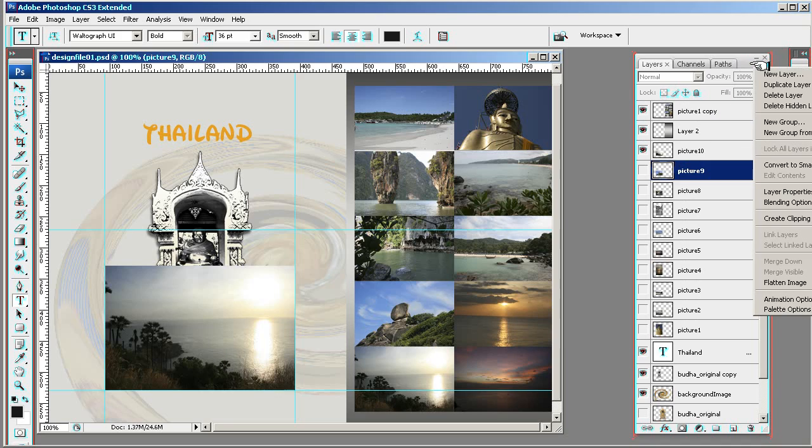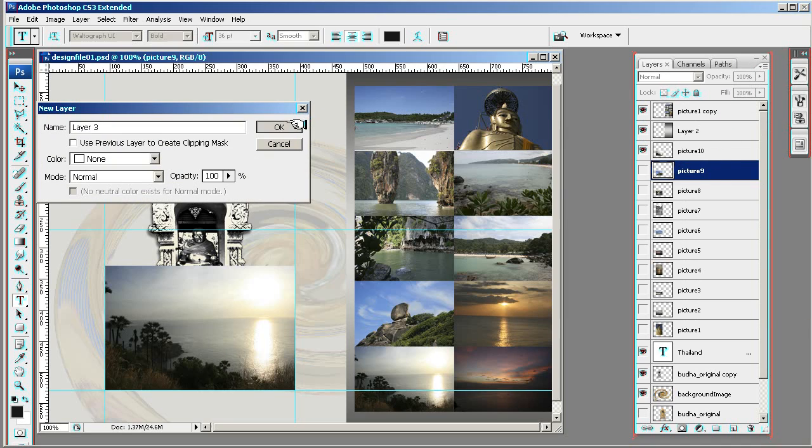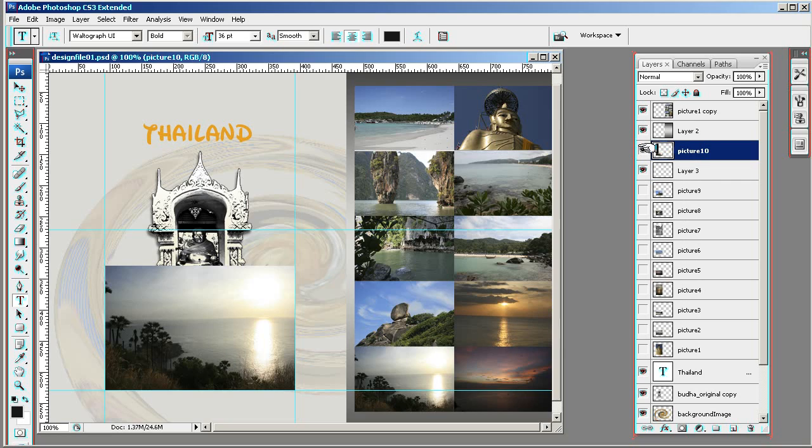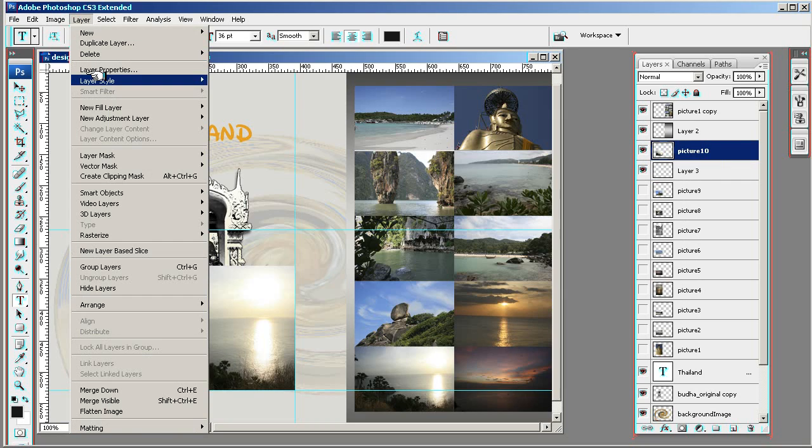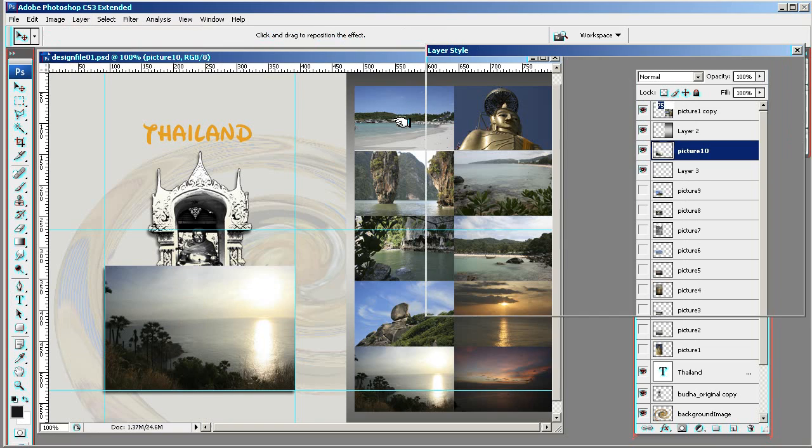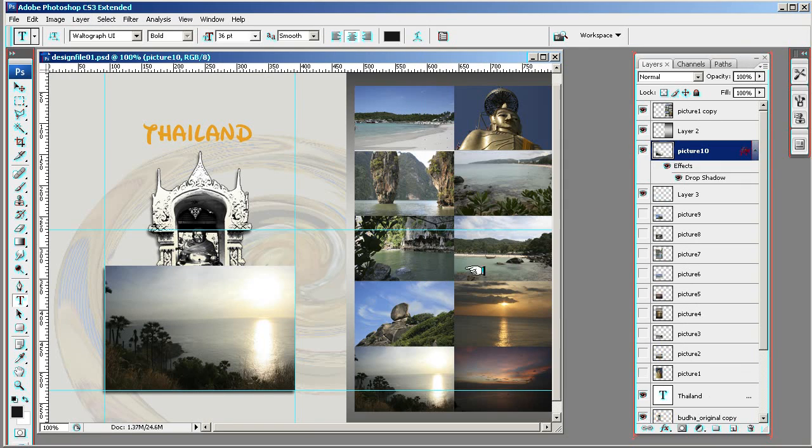Go to new layer and then simply take this layer. Oh, the property hasn't been applied to it. Let me apply it again. Okay, there we go.